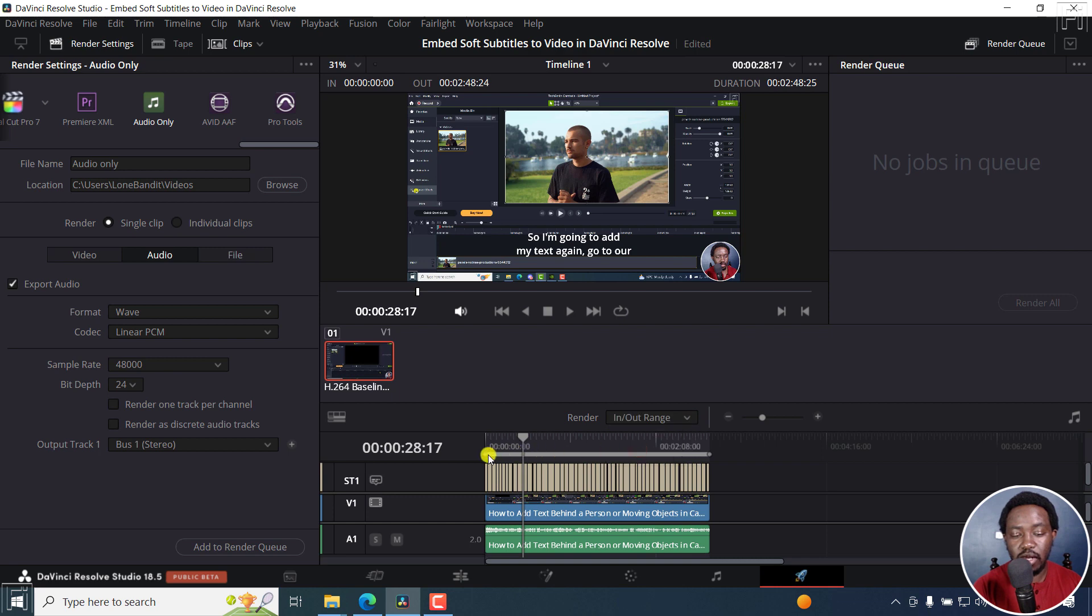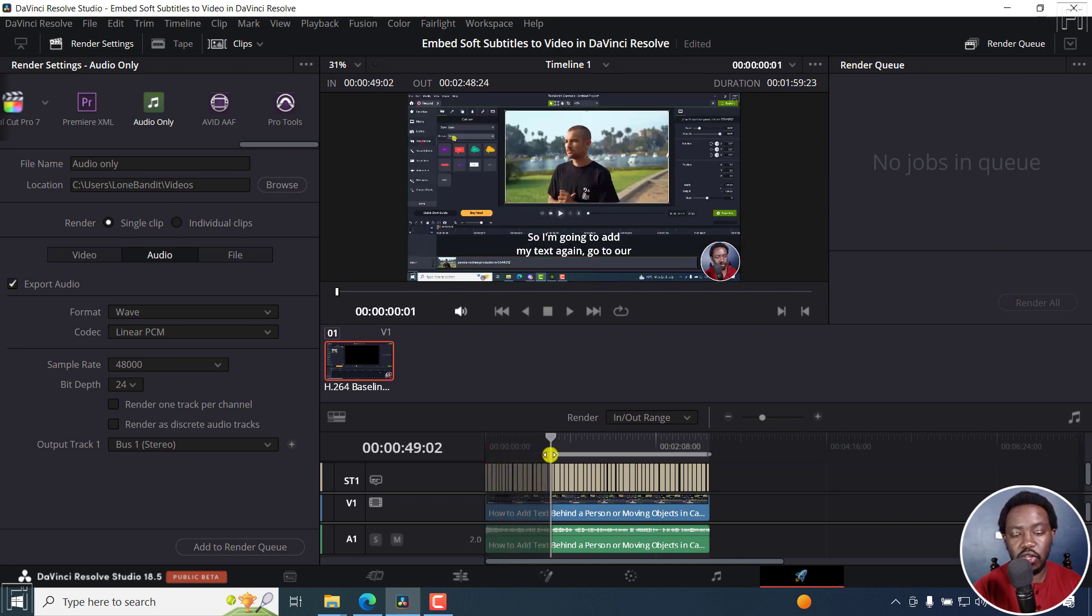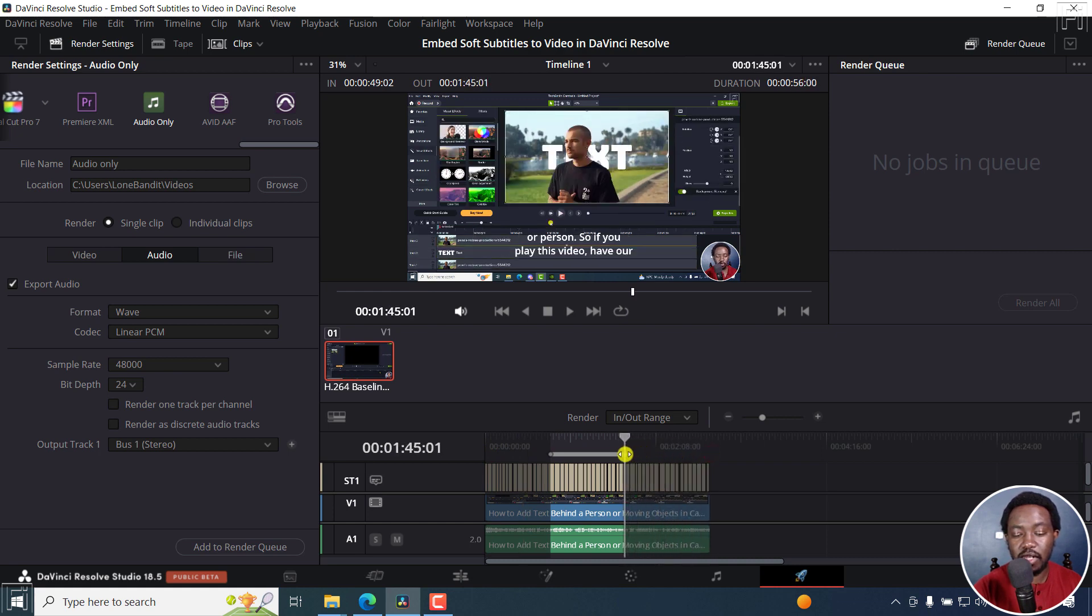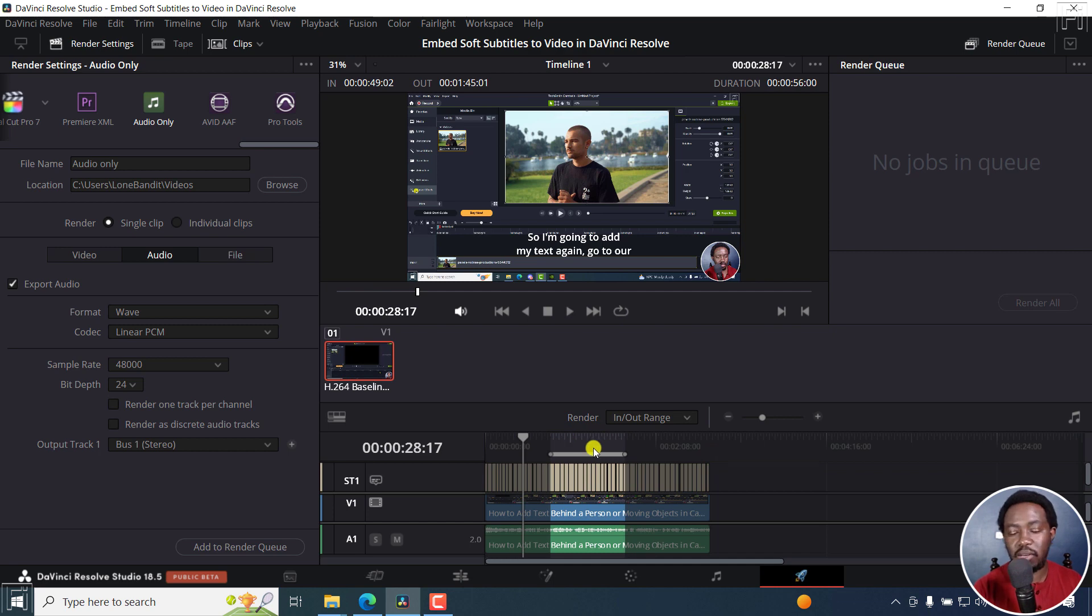And once I do that, this circle right here, once you hover over it, it gives you two arrows facing out. And then you can drag it to where you want to render out. And then set your out point here. So let's assume you want to just have this section rendered out, then you already have that available for you.